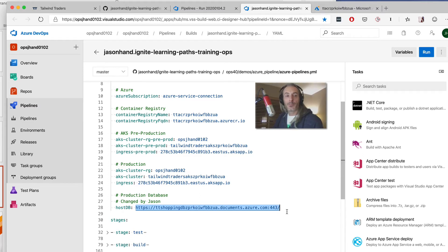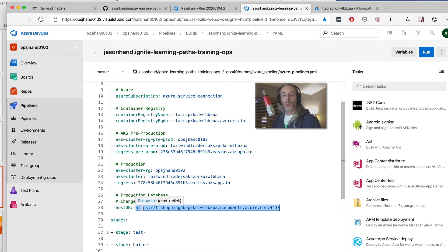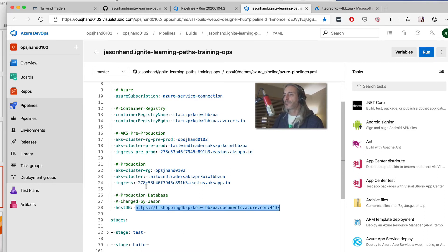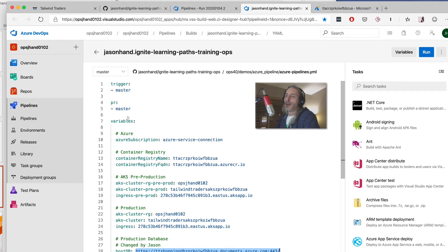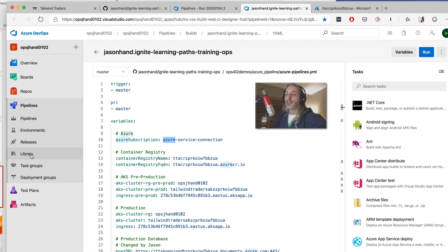We recalled from previous talks that we had an issue talking to the right database, so now when we do a deployment we want to double-check that we're talking to the right database. We use that as a variable here so we can populate other parts of the YAML file later on. For sensitive values, you can go under the Library and set up a method to store your secrets — you can even connect it to Key Vault — so you can manage things that way.